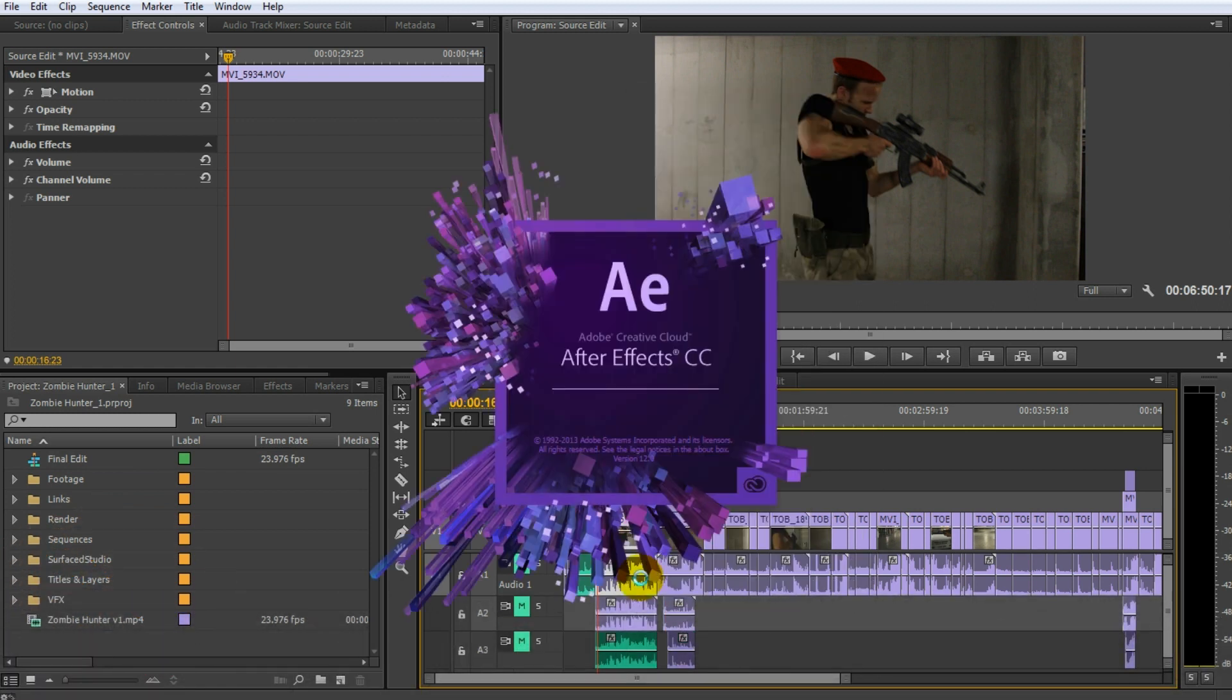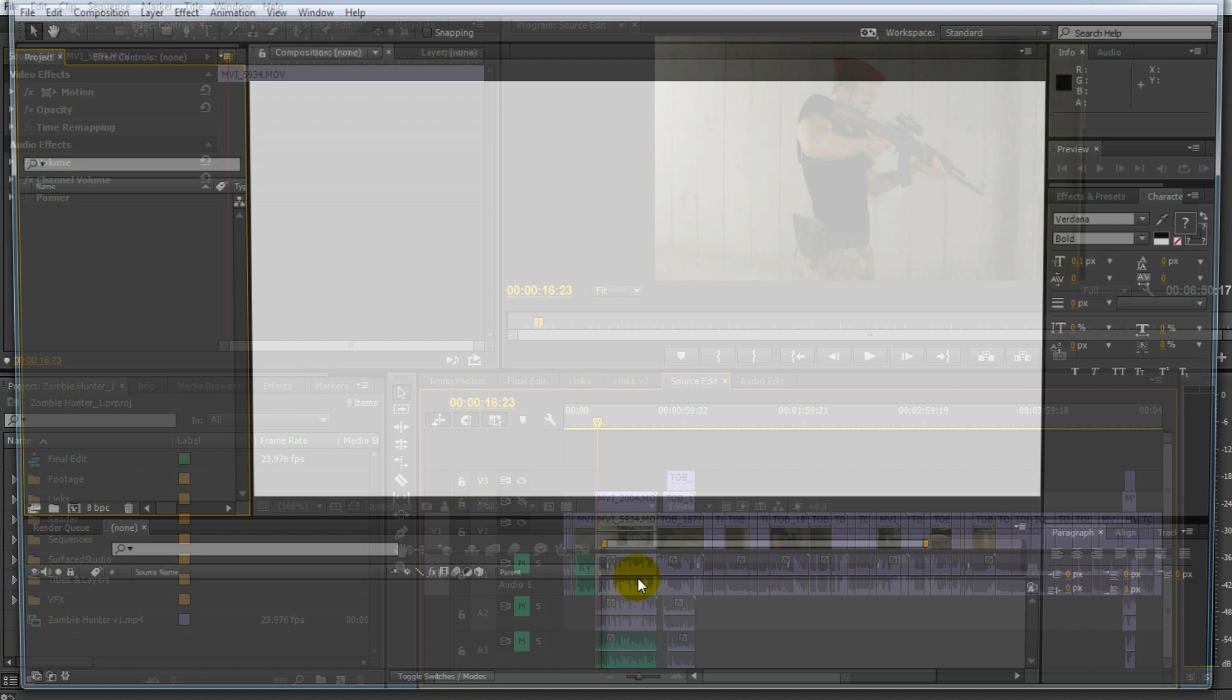If you click that, what will happen? Adobe Premiere will actually replace this clip with an active After Effects composition. So it's now automatically going to pop up After Effects to me.